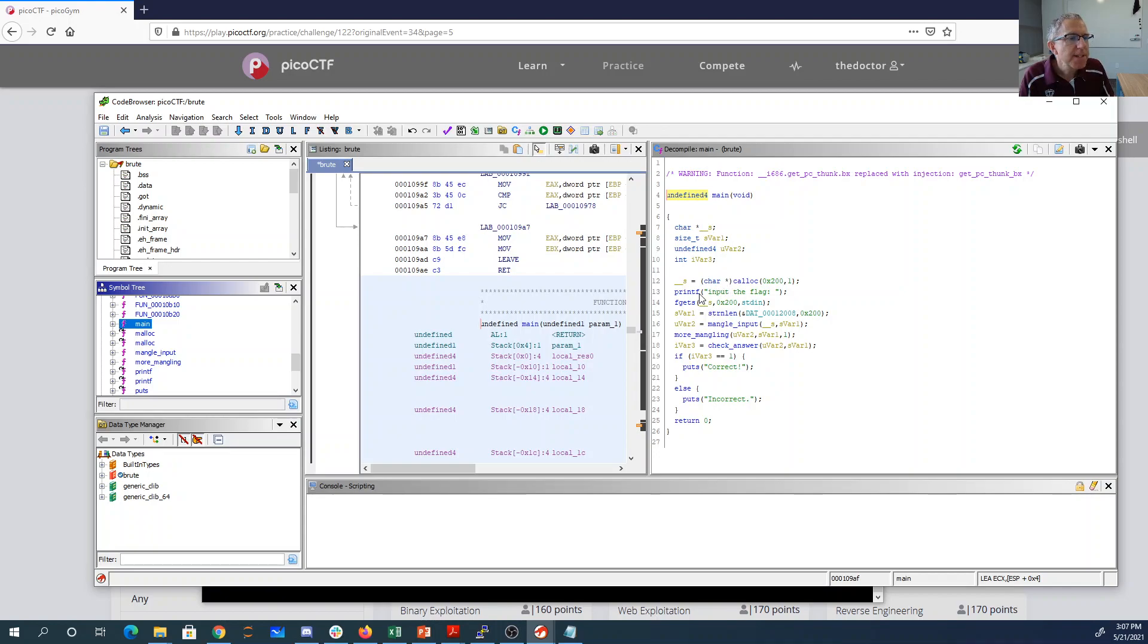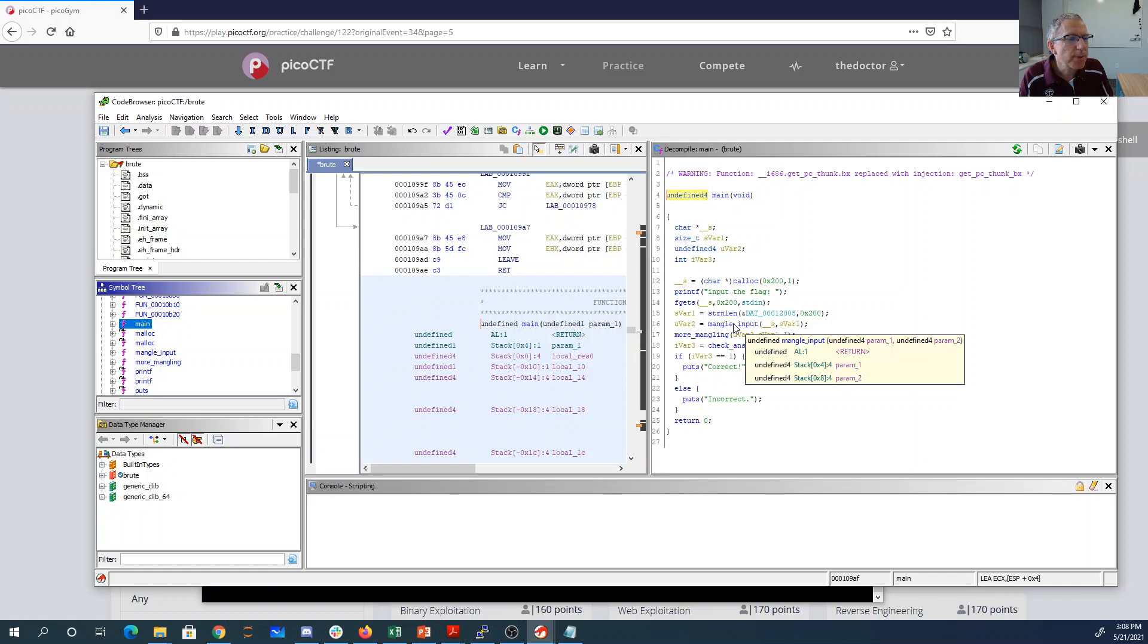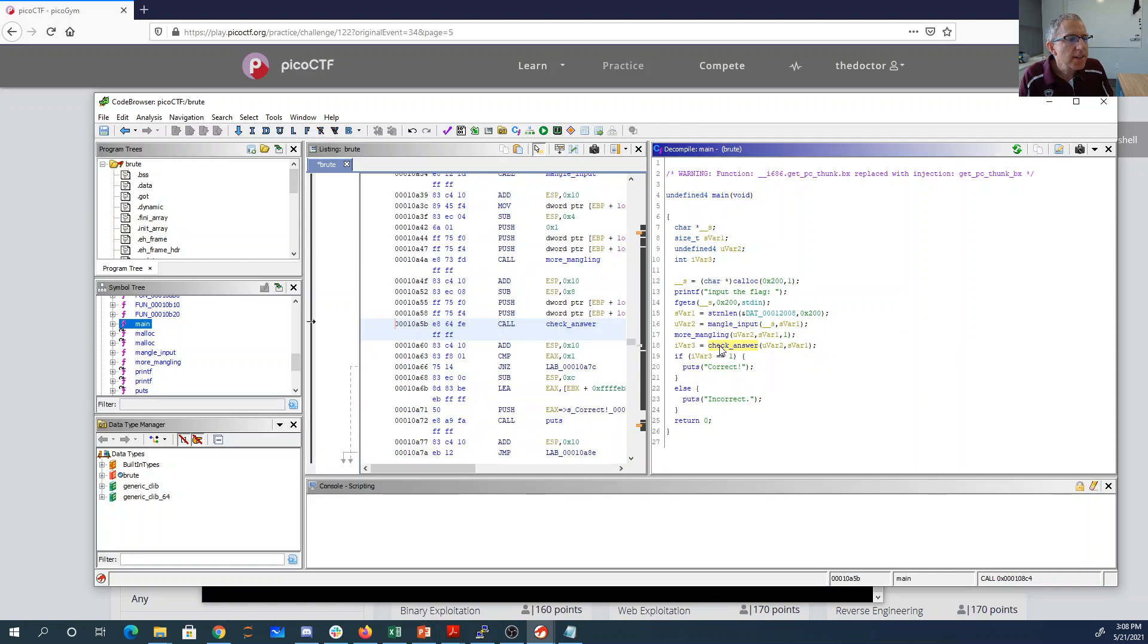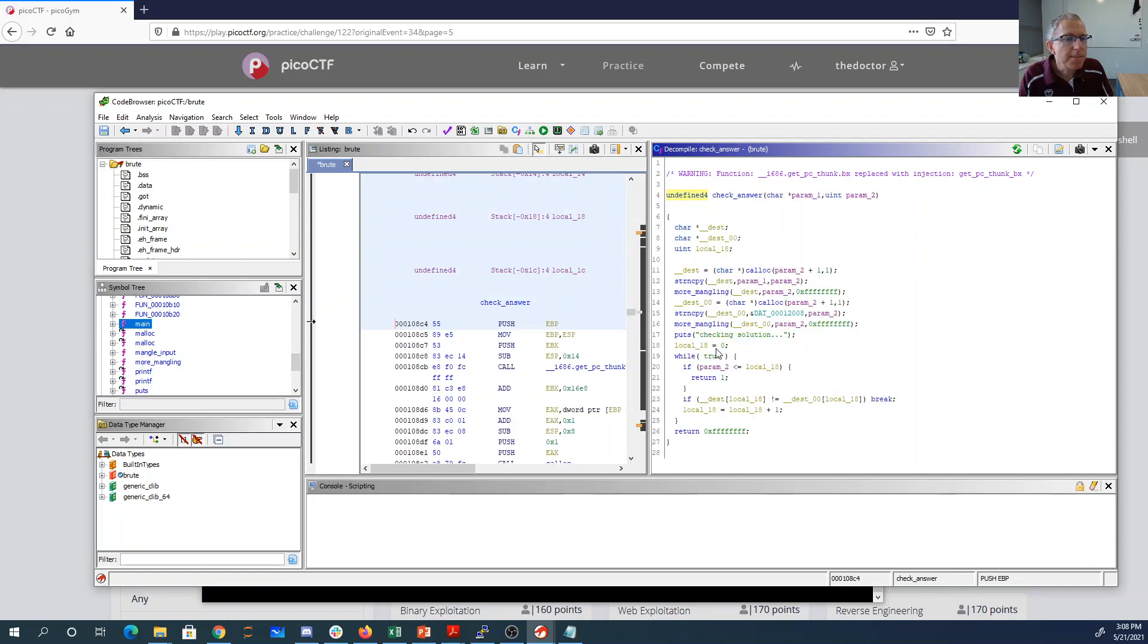So what it seems to do is it gets something from the keyboard, calls the string length. It does some mangling of the input. I didn't really try to reverse engineer that, then more mangling of the input. And then it's going to call this, which I call checking the answer, because this seems to have the checking solution in this loop.